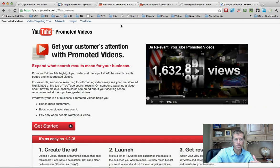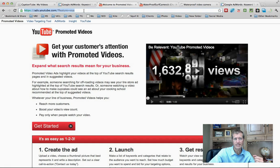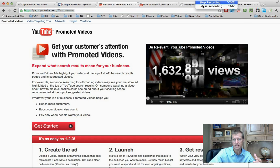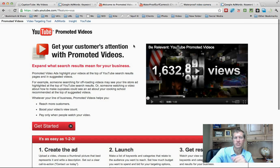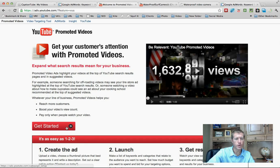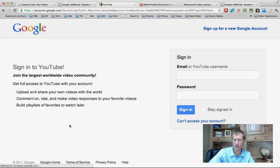So let me show you quickly. The first thing you want to do is go to YouTube Promoted Videos. Go to youtube.com/ads — that's the page you're going to go to.